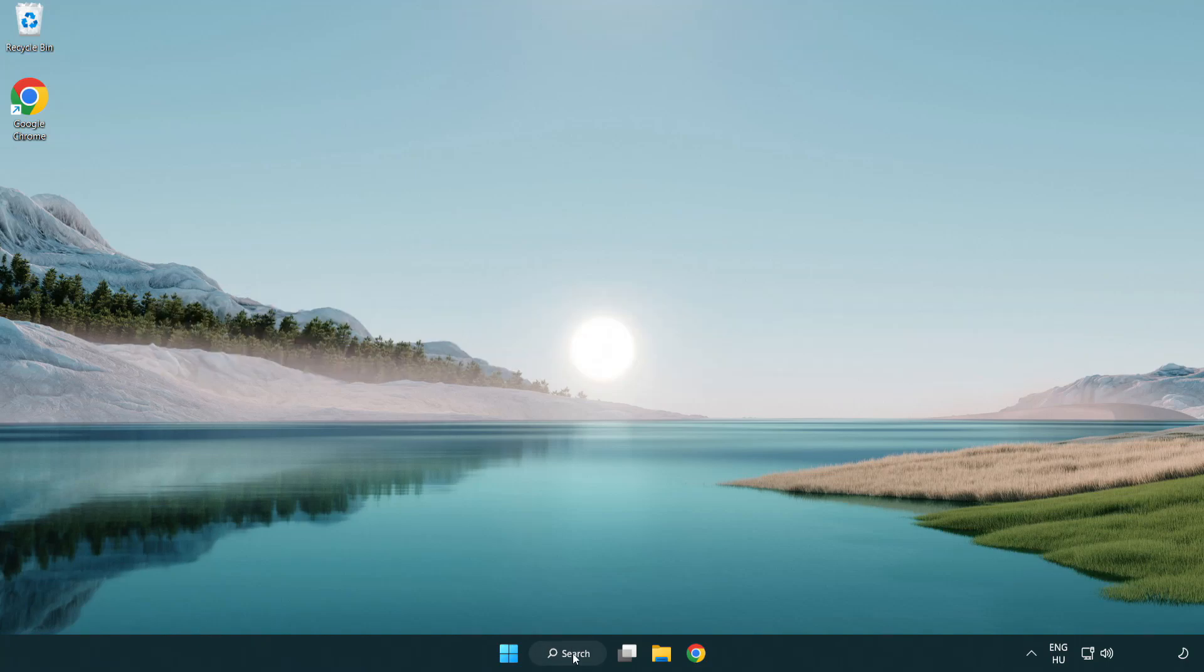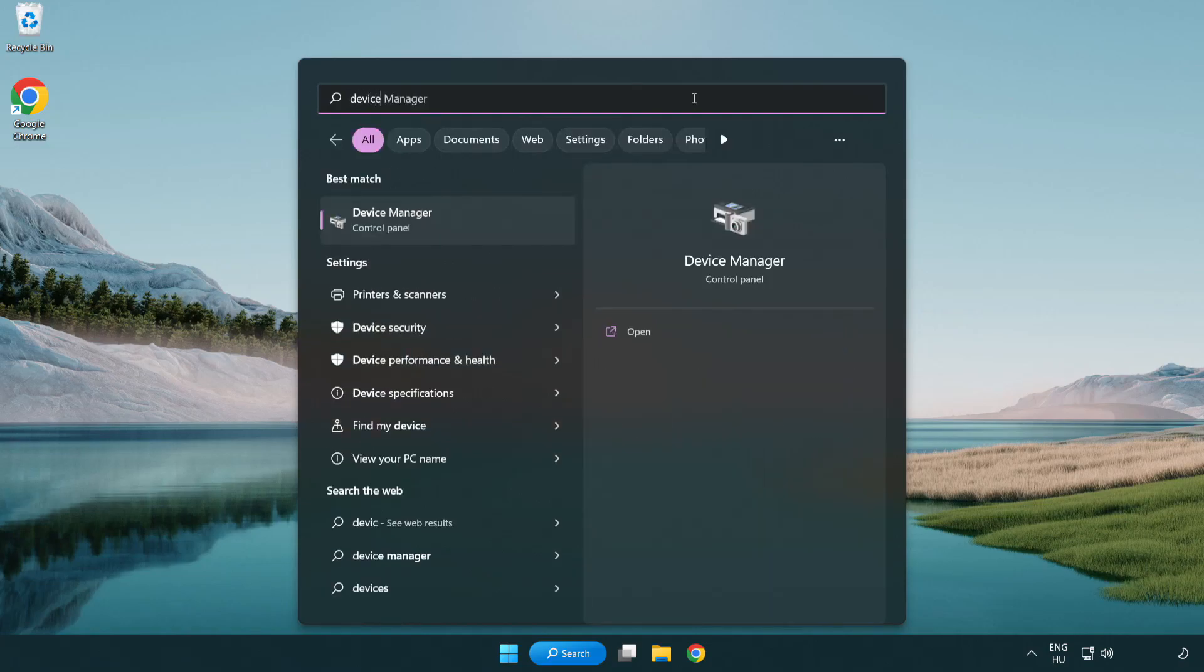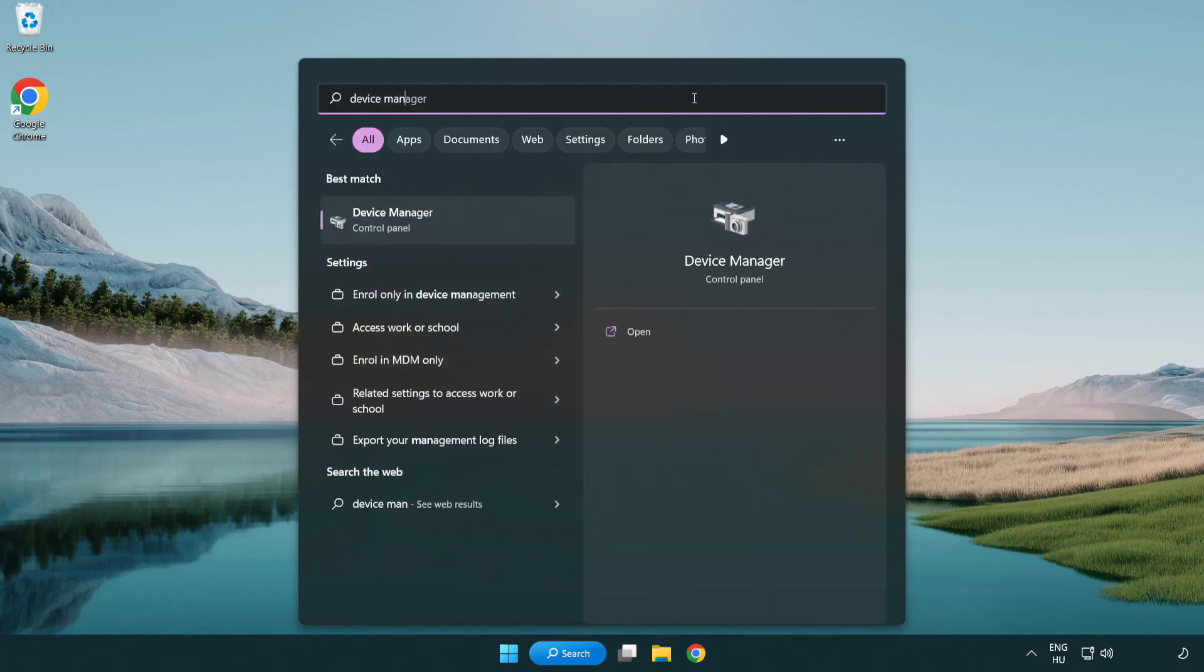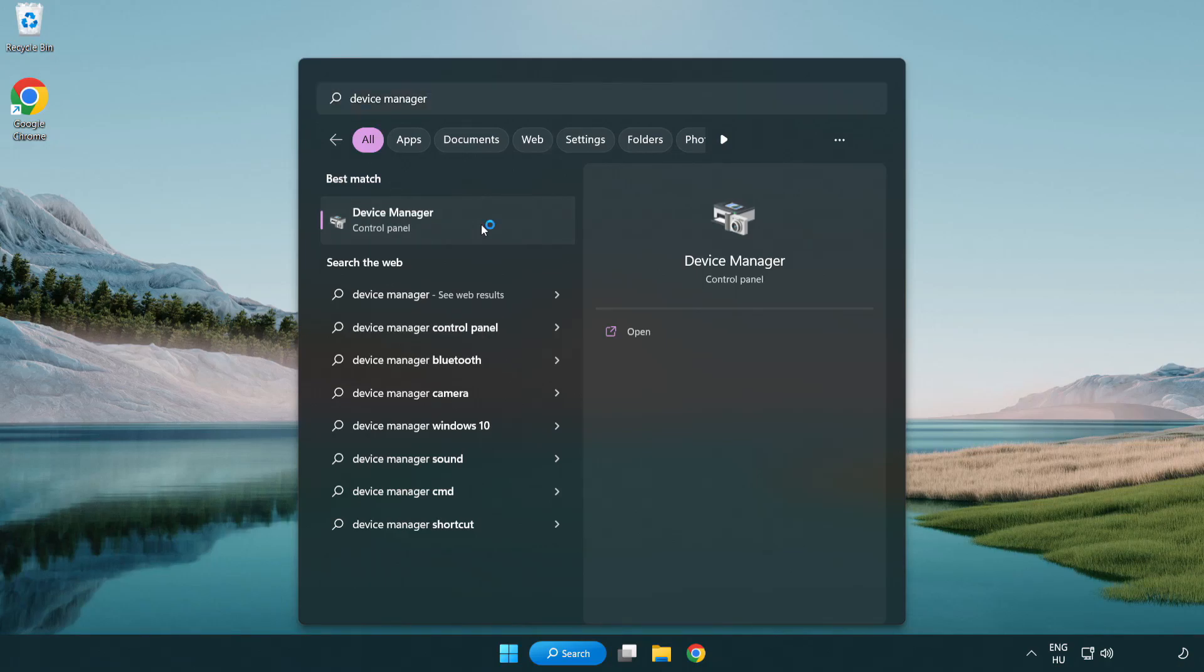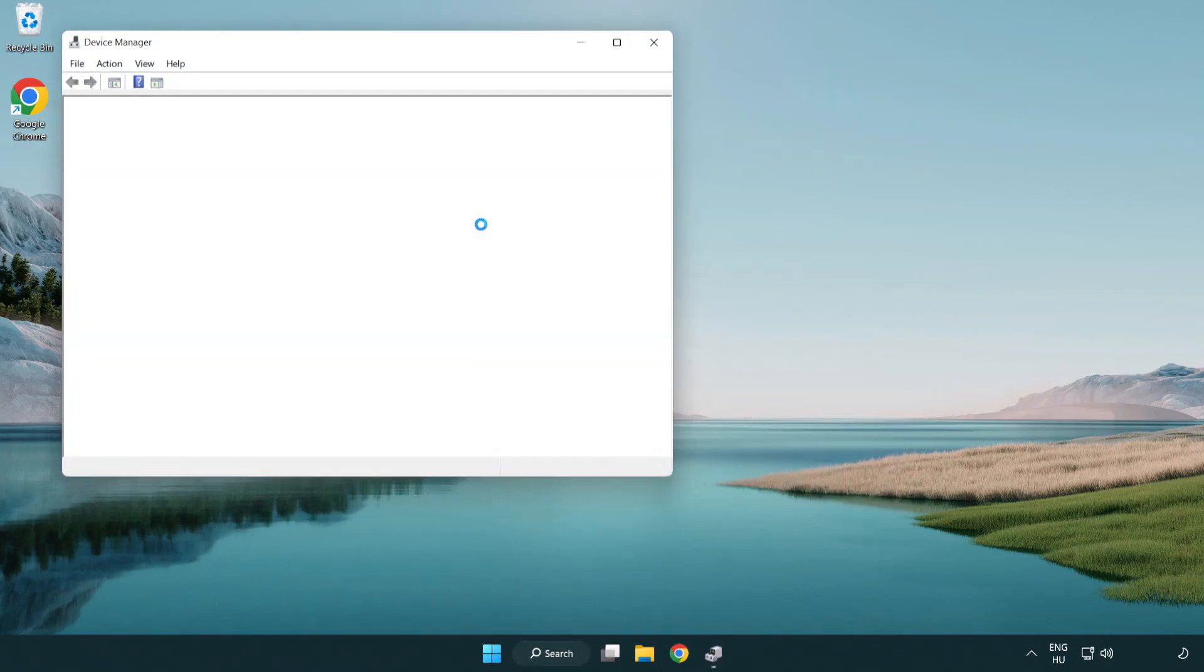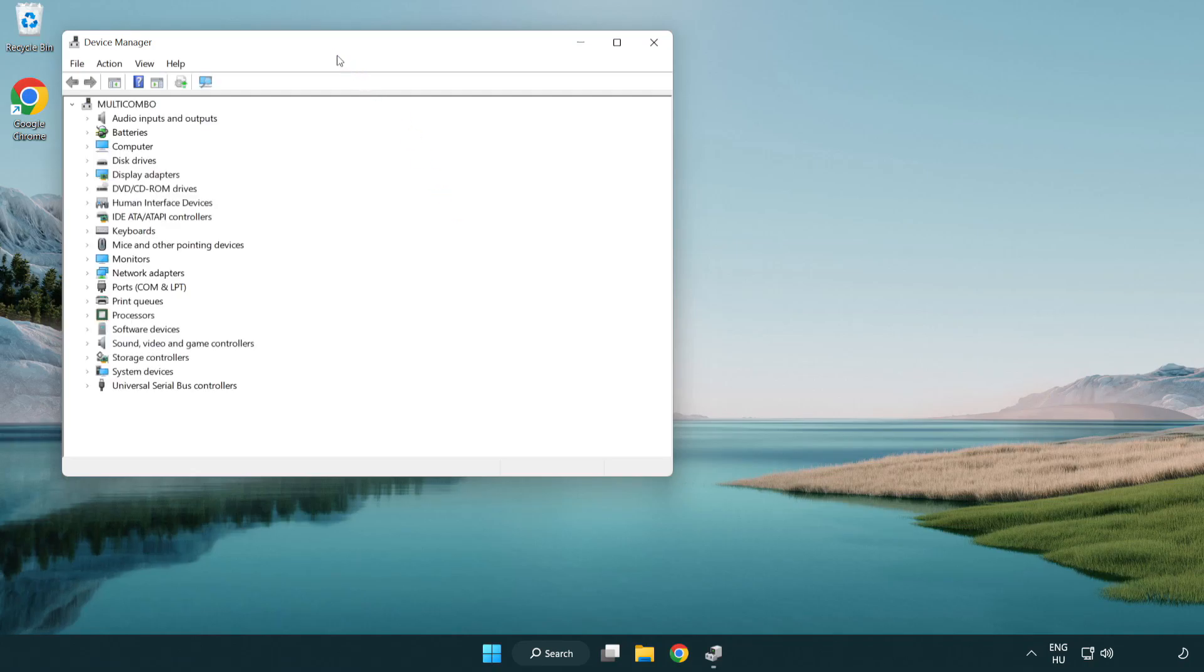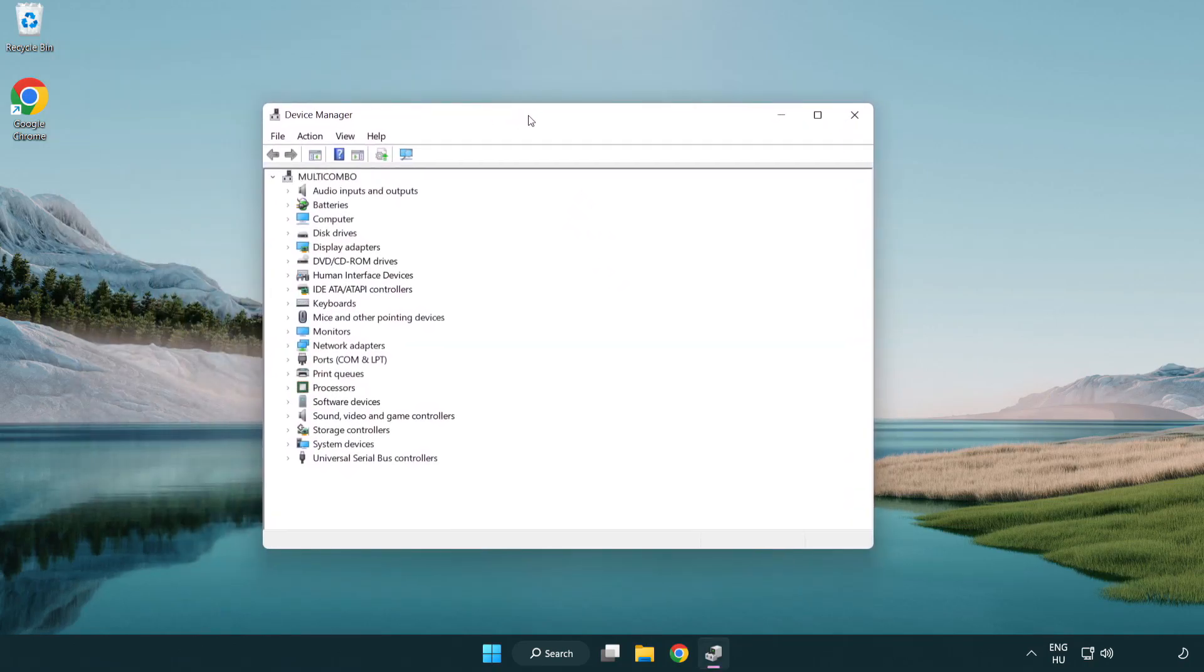Click search bar and type device manager. Click device manager.